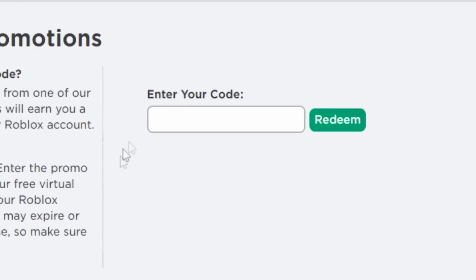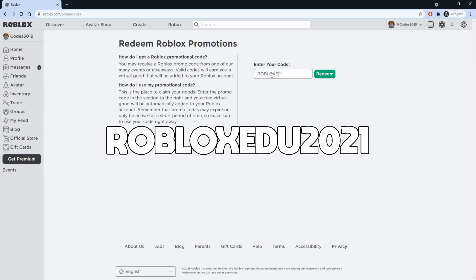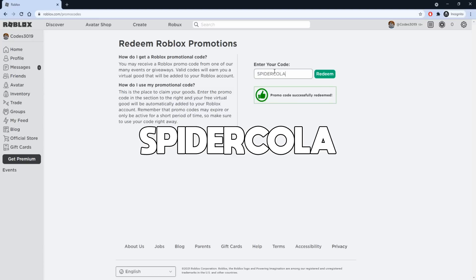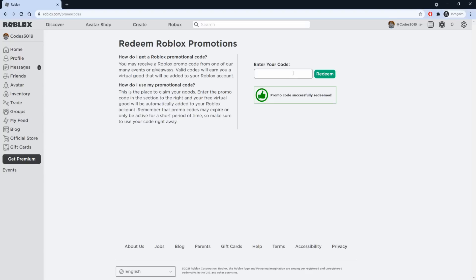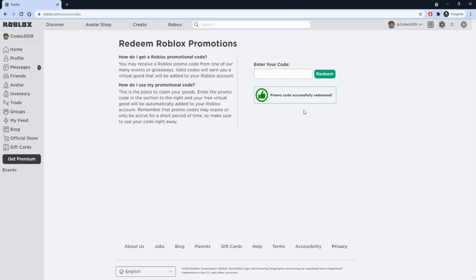Our first code is going to be ROBLOXEDU2021. Just type that in and press Redeem and it will tell you the promo code has been redeemed. After that we have SPIDERCOLA, and then TWEETROBLOX — that's also successfully redeemed. After you redeem that code, you want to redeem this one as well.